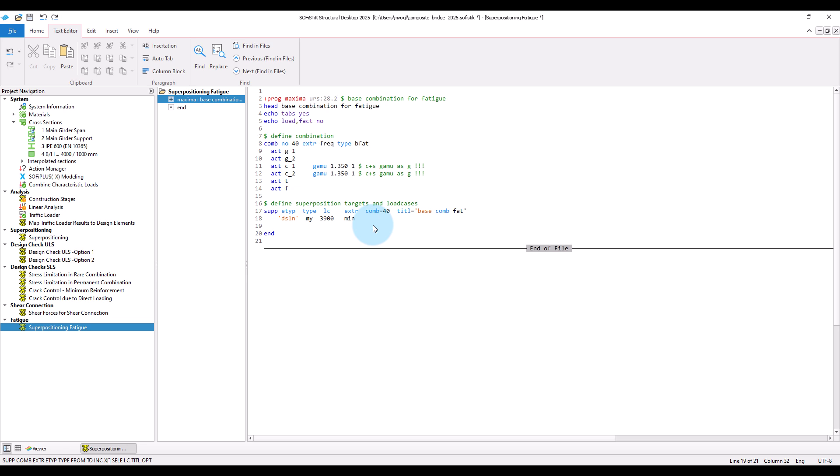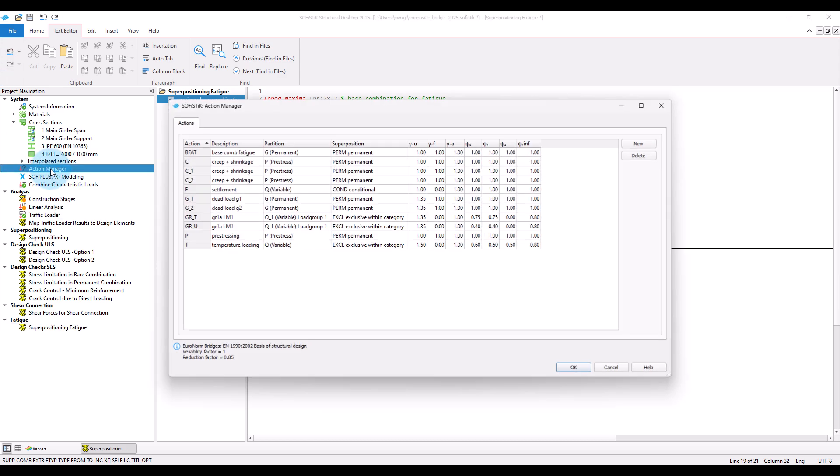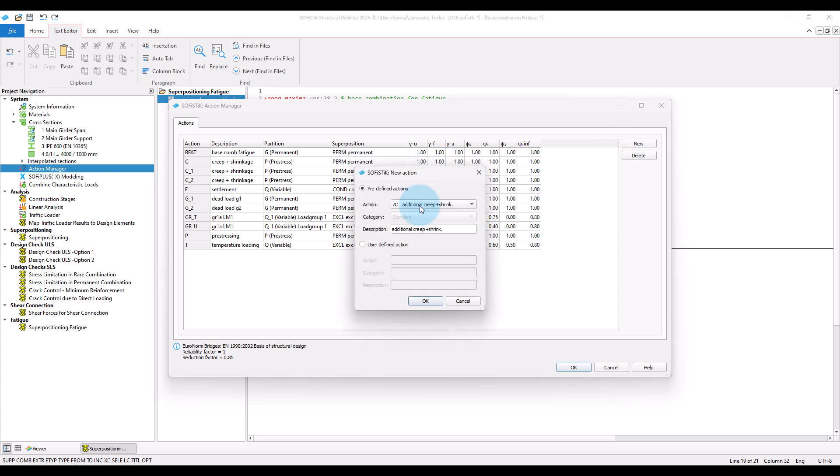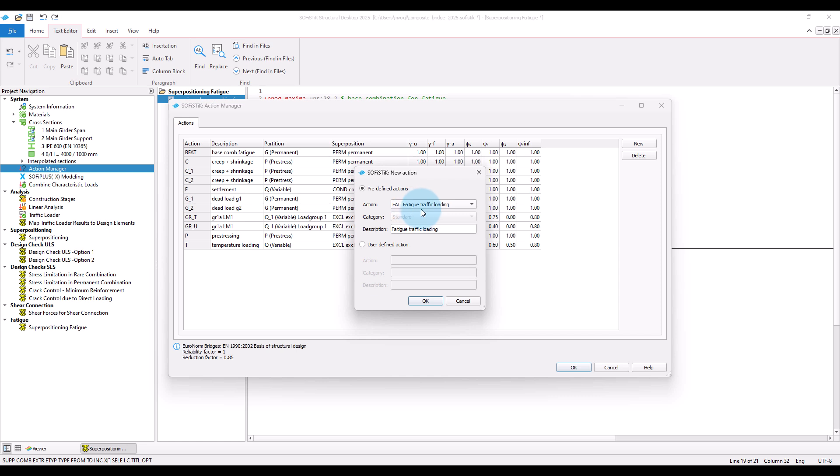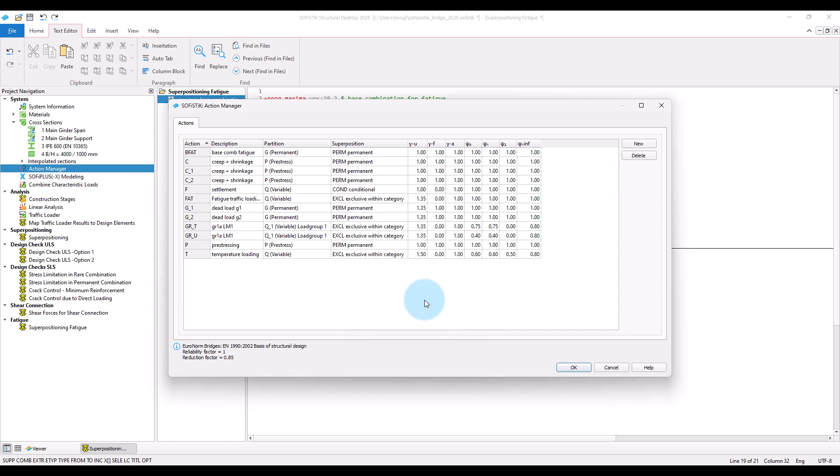Now the next step will be to calculate internal forces and moments due to the fatigue load model. As for the other traffic loads, we specify an action to define how the created result load cases should be treated in combinations. Here we can use the predefined action path for fatigue traffic loading.